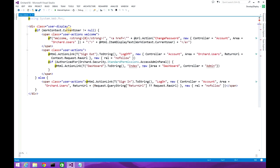First, we are opening a div tag and doing some null checks. If the user is not null, then we'll display a small text using the localized T-string method — 'welcome' — and we'll display a link using url.action.